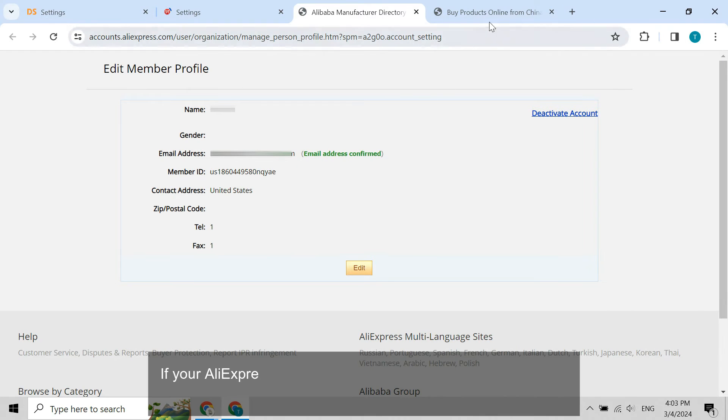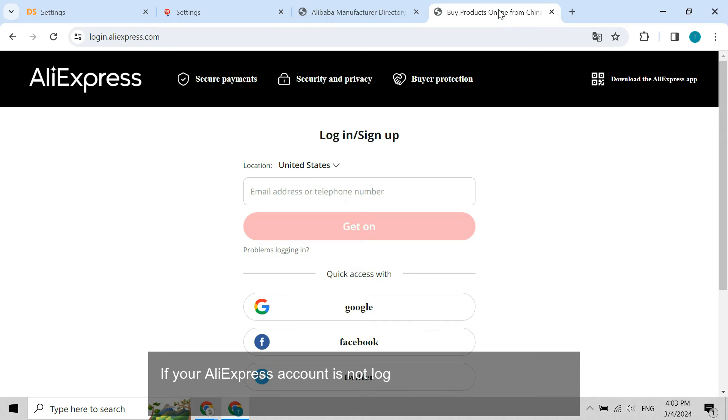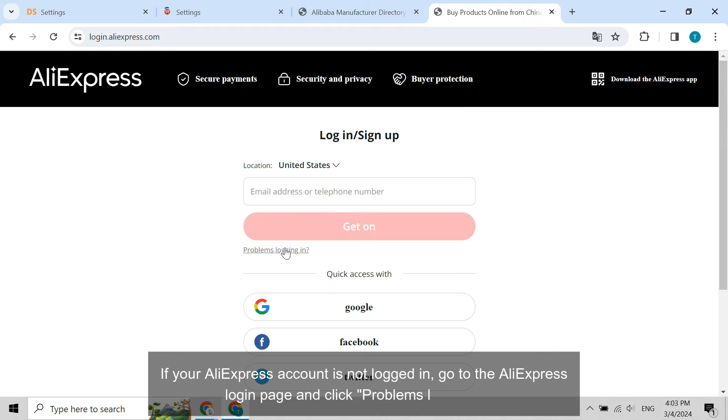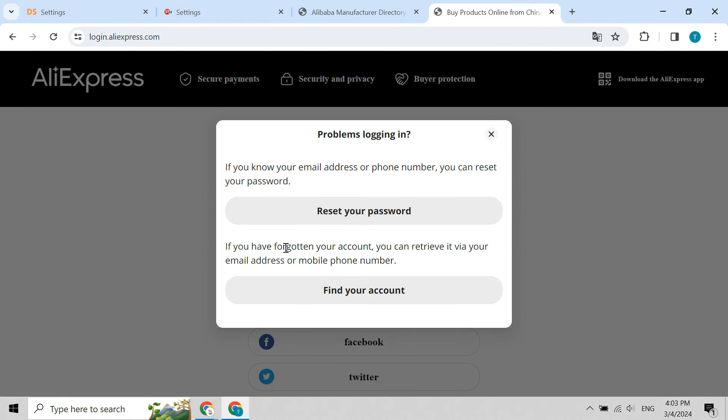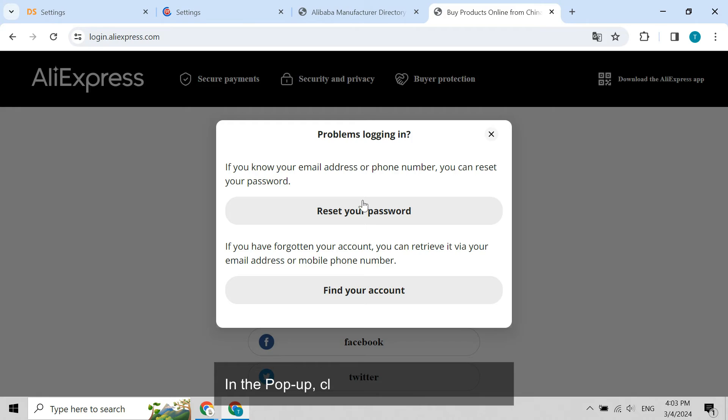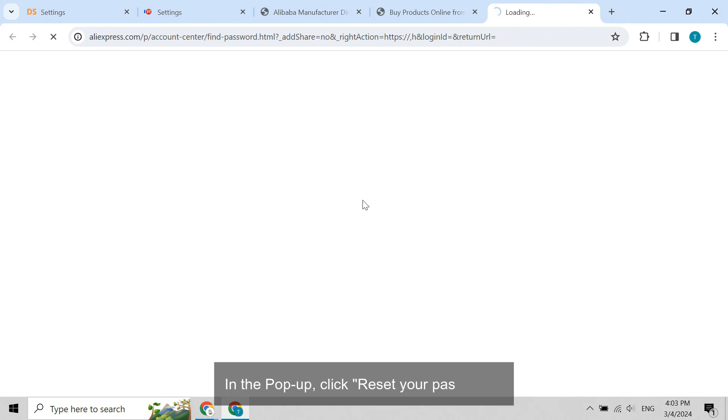If your AliExpress account is not logged in, go to the AliExpress login page and click problems logging in. In the pop-up, click reset your password.